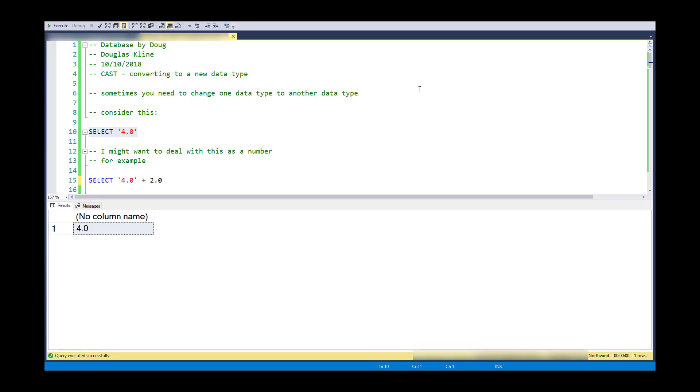Hi, this is Doug with Database by Doug with a video on the CAST function. This enables you to convert from one data type to another data type.